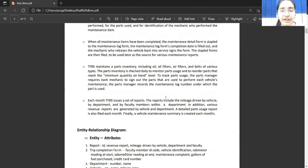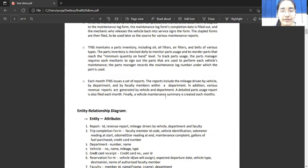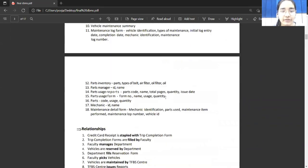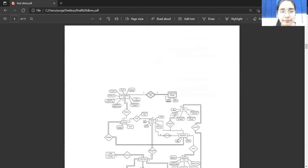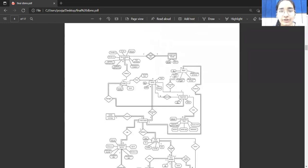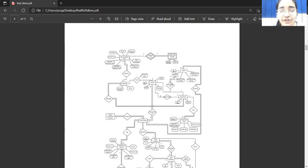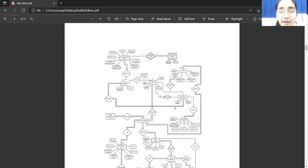On the basis of this case study, we have identified different relationships and entities. We have plotted an ER diagram, which shows different entities and relationships between them. Entities are drawn with a rectangle while relationships are drawn with a rhombus. Faculty, department, trip completion form, TFBS center, etc. are all called entities, and 'manages', 'created by', 'filled by' are all known as relationships. Every department manages the faculty and every faculty fills a trip completion form.